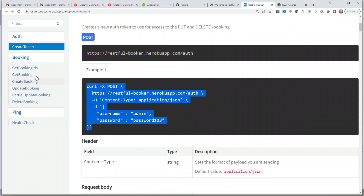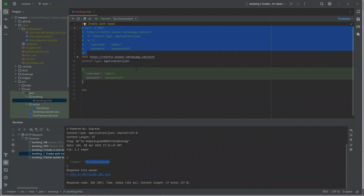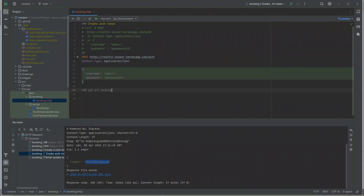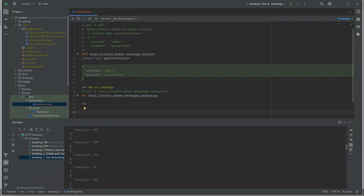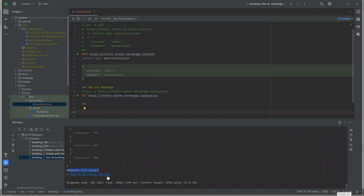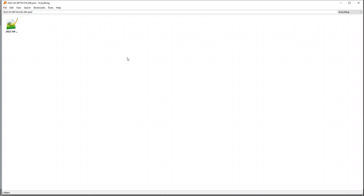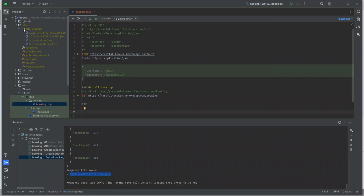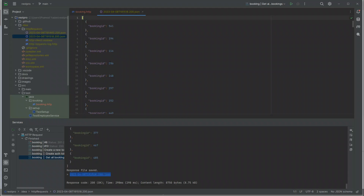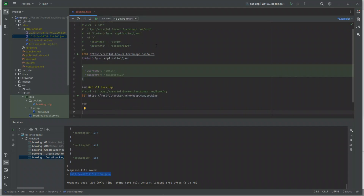Let's explore the get booking IDs command. Running 'get all bookings' in Aqua, it runs successfully and returns all bookings. The final response is also saved as a JSON file inside the project under the `.idea/httpRequests` directory, which could be handy when we start doing decoupled test design.